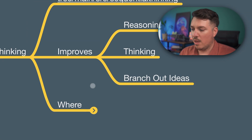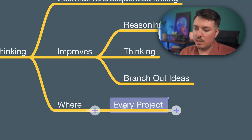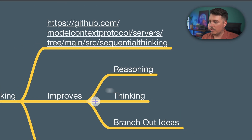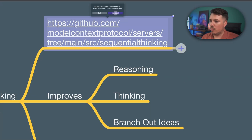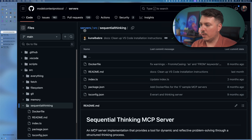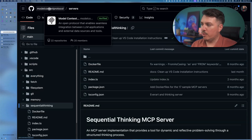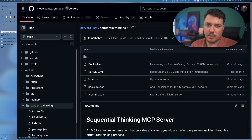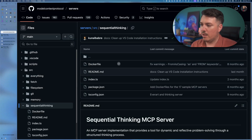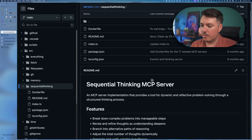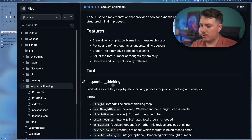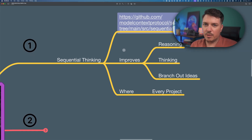GitHub Copilot knows how to use it. The best thing is that you can use it in every project because this is completely MIT and, in my opinion, pretty safe to use. Here is the page — we can open it to see how it looks. It's part of the model context protocol slash servers repository, and here we have the sequential thinking MCP server. You have the features, tools, and stuff. Links are in the description so you can jump right in. I'll show you the configuration in a second.